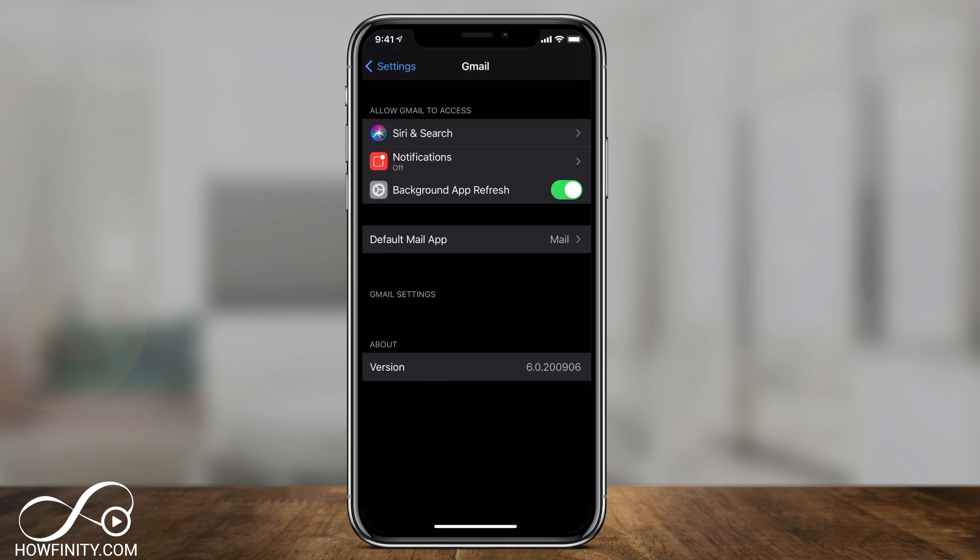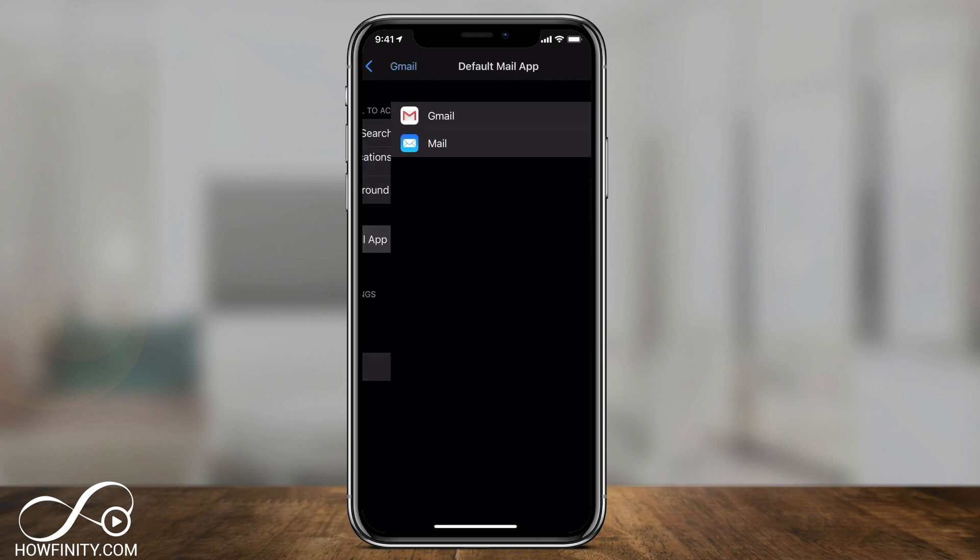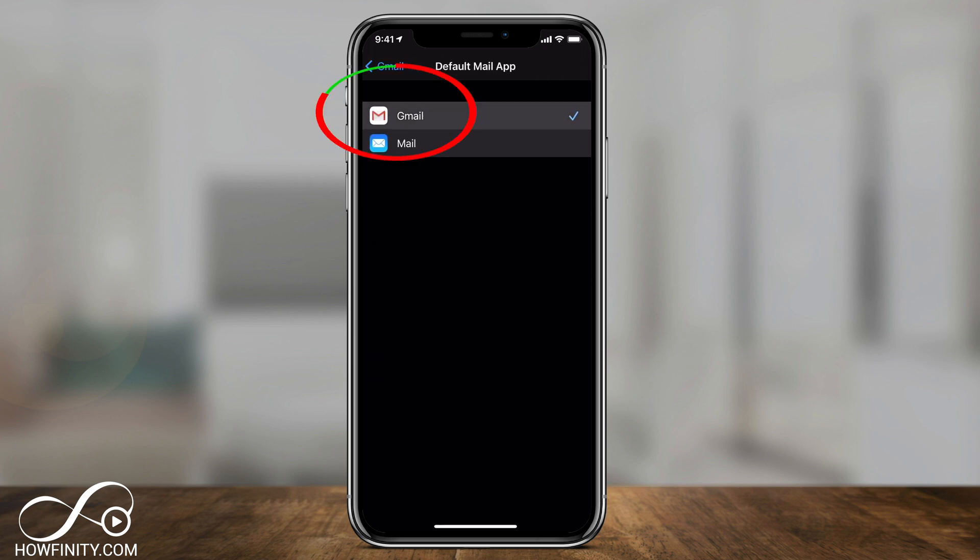And on this page, you could change your default mail app. Right now it's set to mail, which is just the default for the iPhone and iPad. But if I click that, I could change it to Gmail right here.